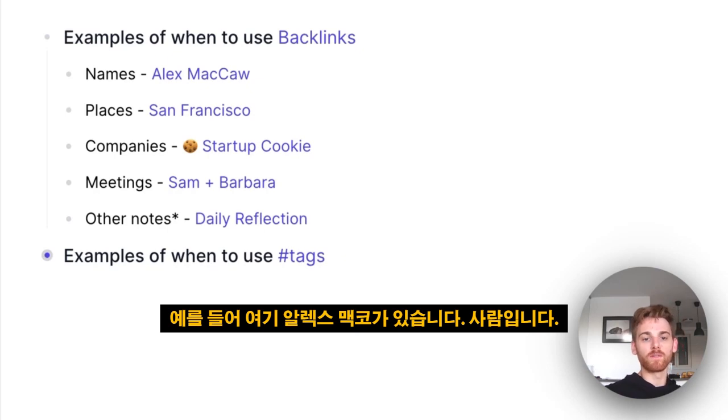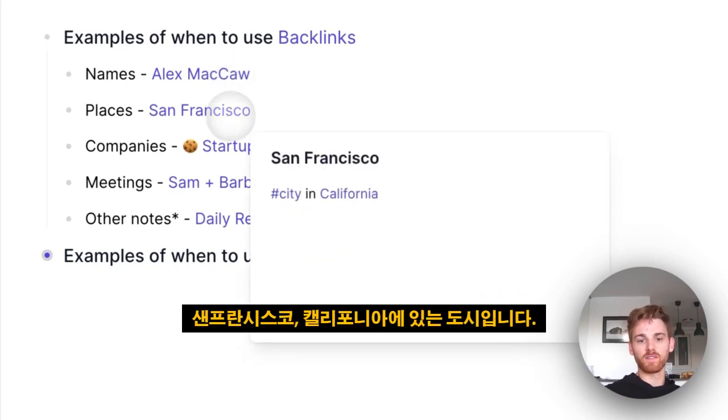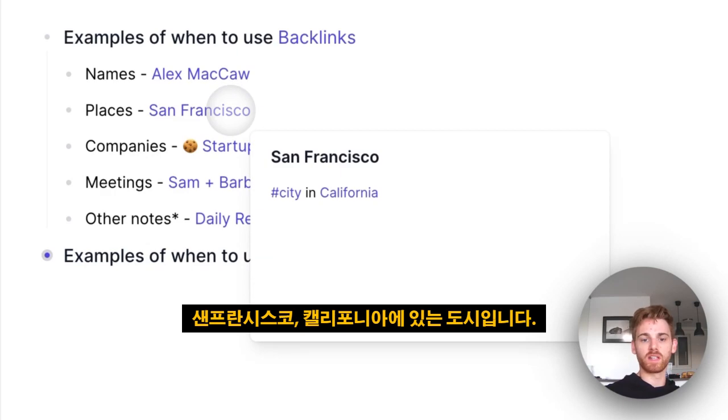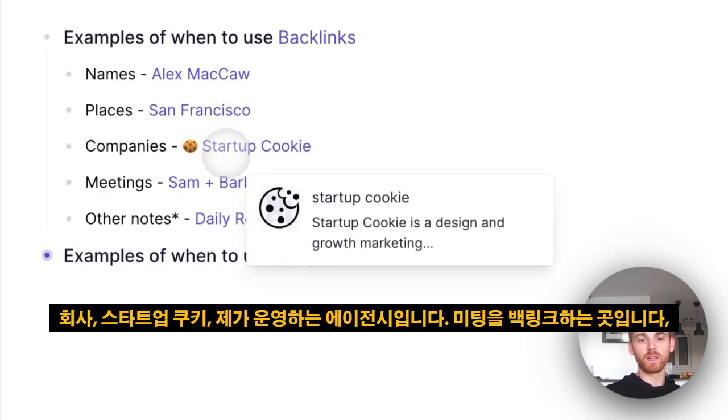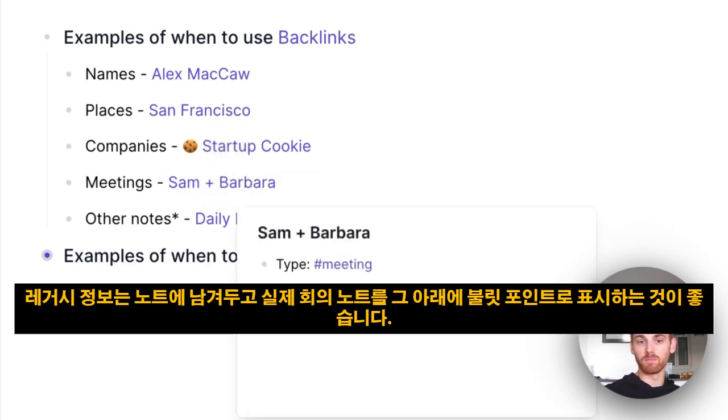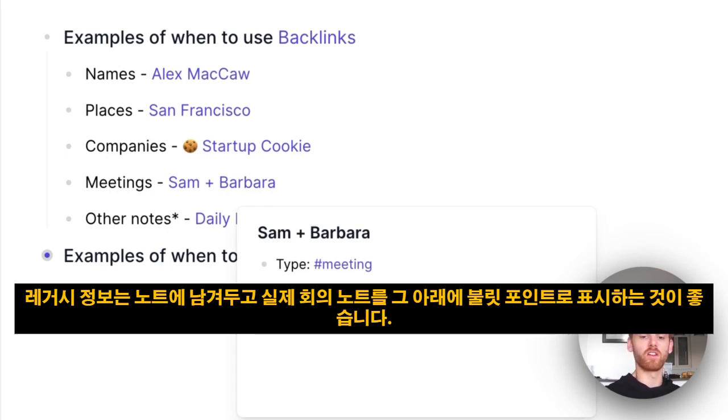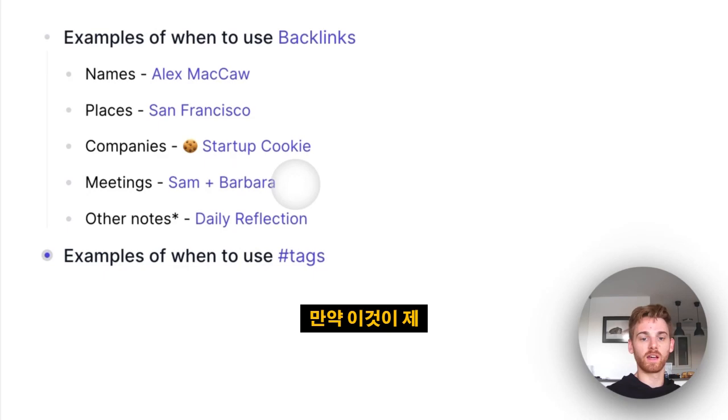So for some examples, I've got Alex McCaw here—that is a person. San Francisco, which is a city in California. Company, Startup Cookie, an agency I run. Then you backlink meetings where you might want to keep legacy information in the note and then take your actual meeting notes as a bullet point underneath.